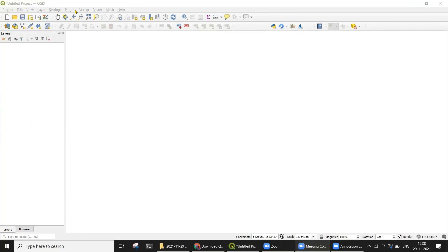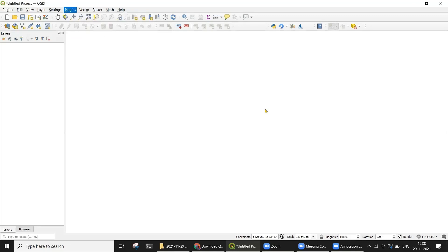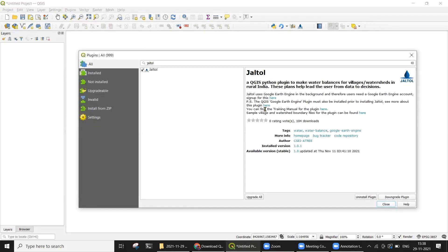Using the Plugins menu, you can access and install JALTOL by clicking on Manage and Install Plugins. Do note that the installation of the Google Earth Engine plugin and sign-up for the same must be completed before installation of JALTOL. Detailed instructions for the same can be found at the links available here.